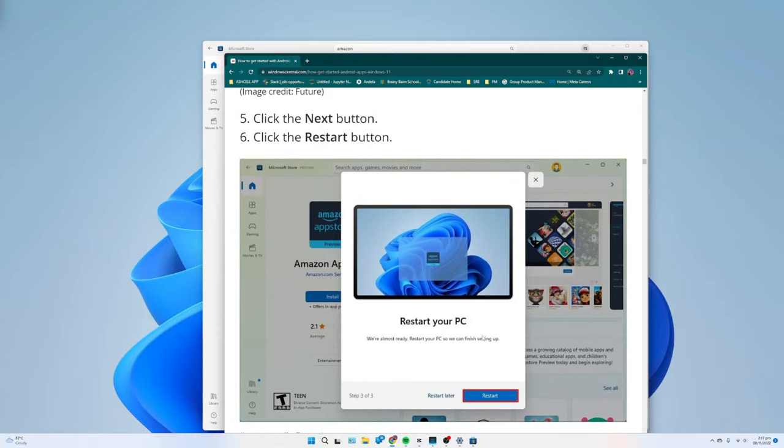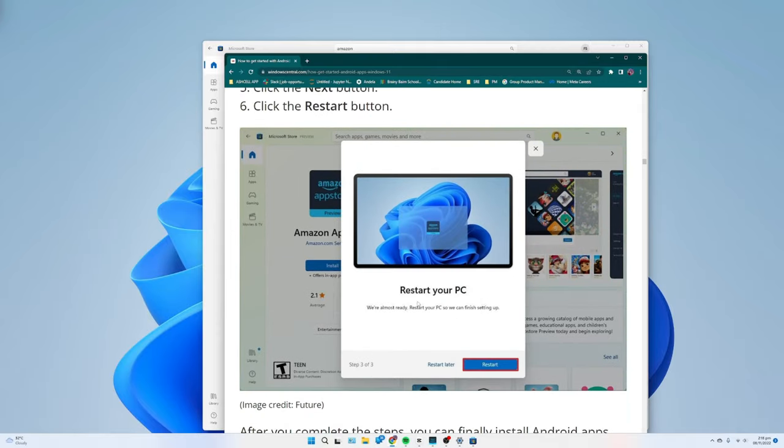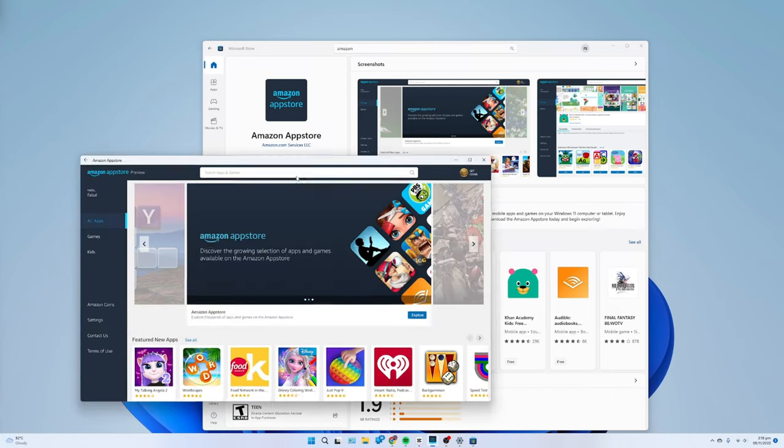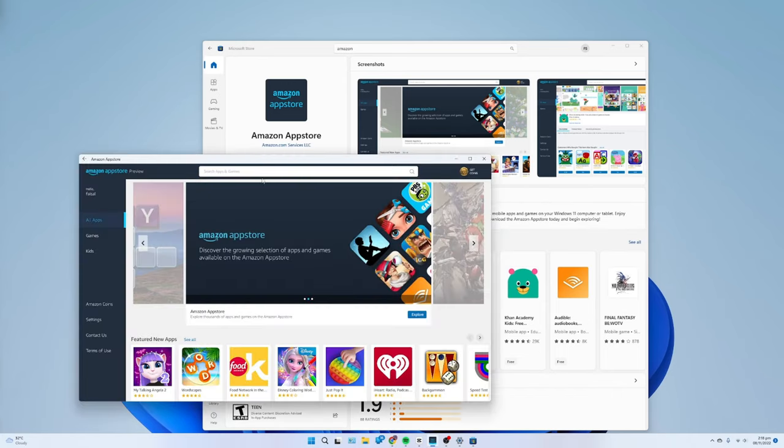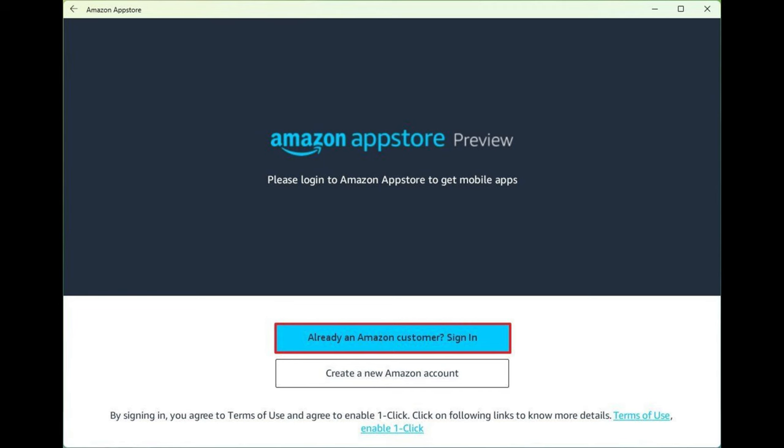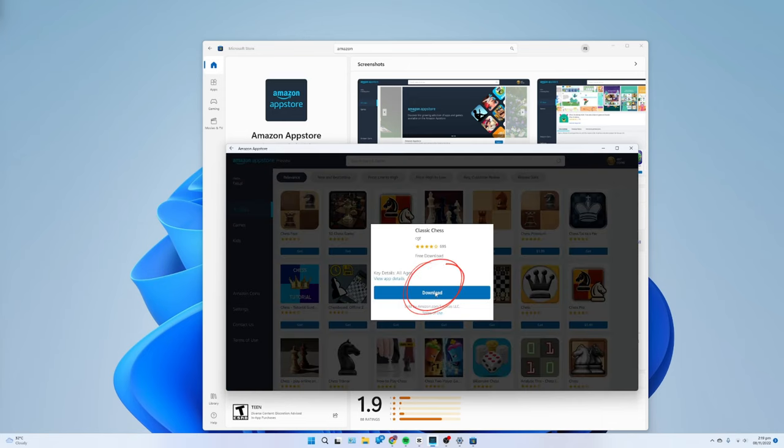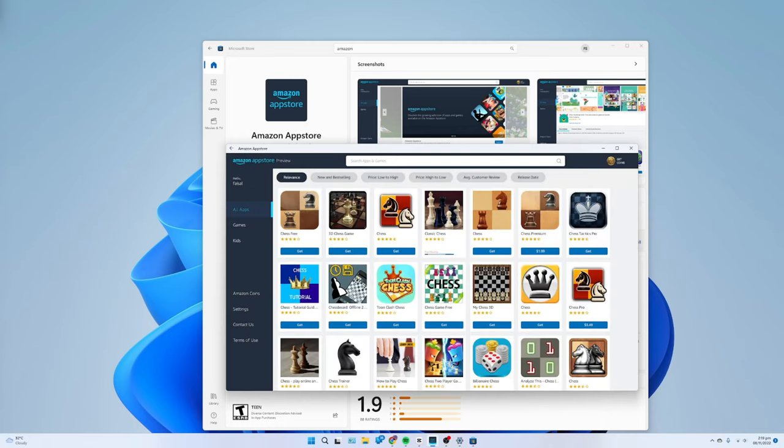How to install Android apps on Windows 11: To install Android apps on your computer, use these steps. Open Start, search for Amazon App Store and click the top result to open the app. Click the Sign In button. Sign in with your Amazon account. Select the application. Click the Get button. Click the Download button. Once you complete the steps, you can open the app from the Amazon App Store, or it'll also be listed in the Start menu.